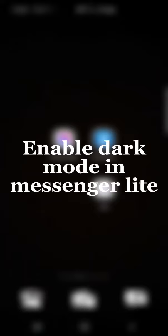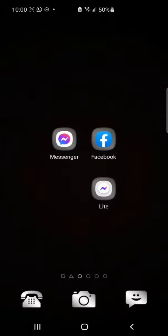Hello everyone, in this tutorial I will show how to enable dark mode in Messenger Lite. It's a very easy and simple method to enable dark mode in Messenger Lite.